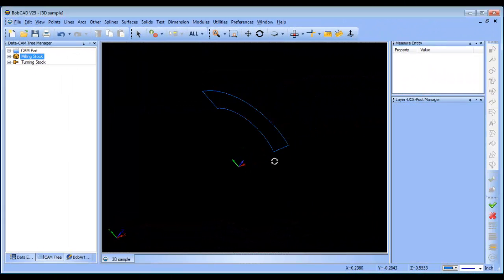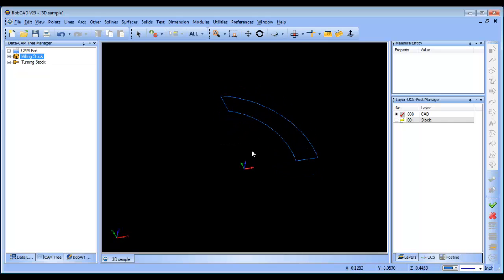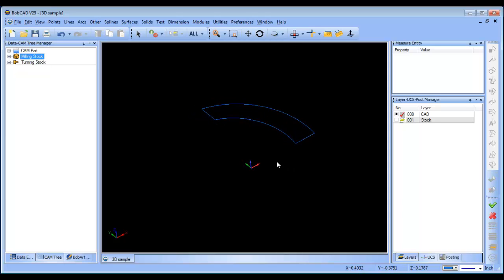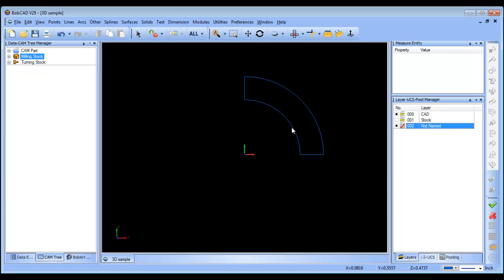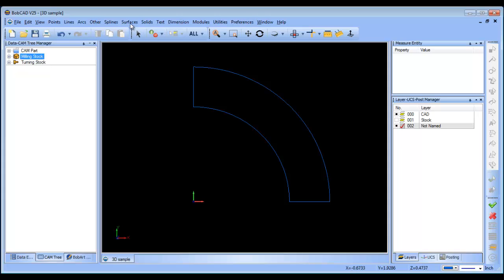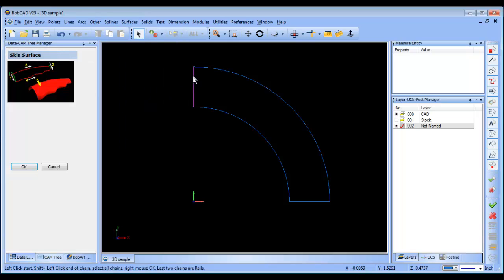Hey everybody, it's Al with BobCAD. Today I wanted to pick up this 3D sample and go through some of the steps we would take to design the part. We have this wireframe profile and we need to generate a surface for it. I'm going to create a new layer, go to a top view, zoom in a little bit, and there are a couple of different surfacing options. In this case I'm going to run a skin, so I'll click on this entity, shift-click, click on this entity, shift-click.